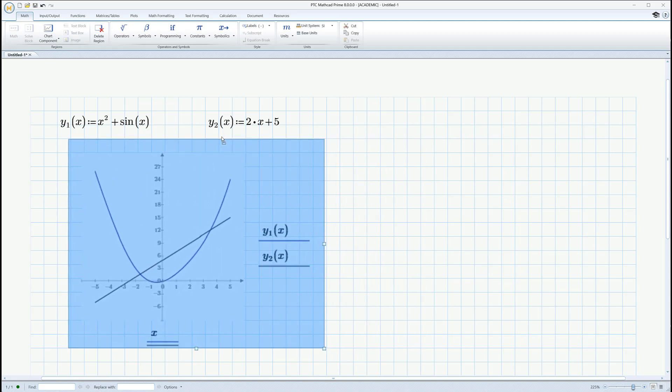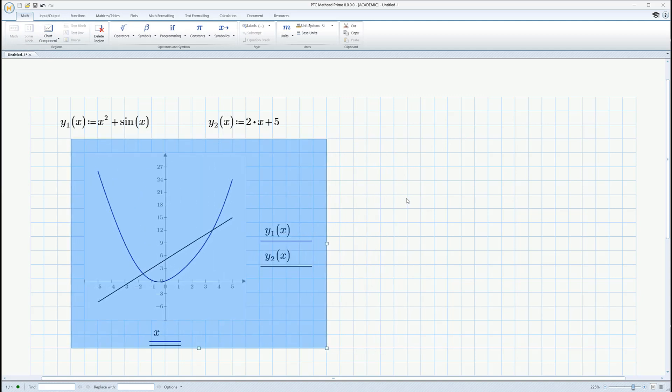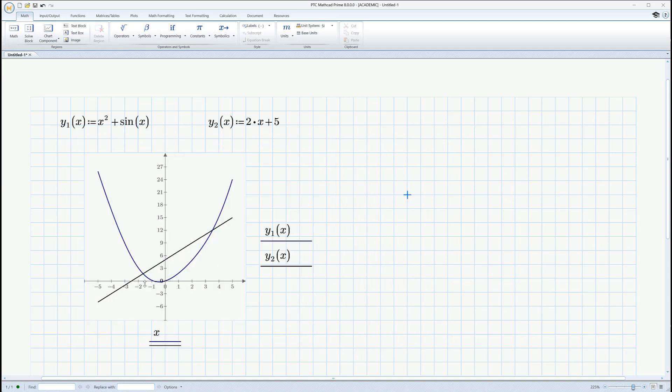If you want to do that, you go to math and then chart component. It's a much more sophisticated plotting routine that you can use. But anyway, this is the big picture here. So, this gets the job done. It looks to me like the solutions are at about minus 1.8 and at about 3.6 or so. Somewhere in that neighborhood.